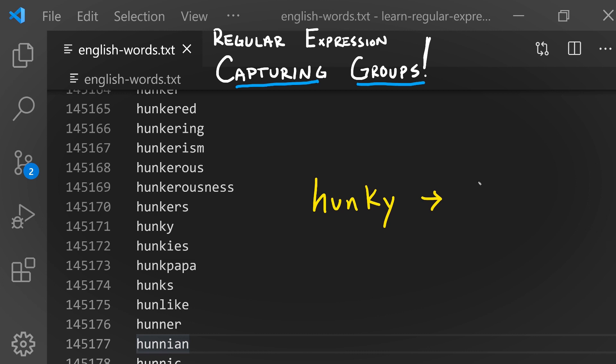Imagine a word like 'hunky' and we would like to convert hunky into pig latin. Our heuristic for pig latin is we're going to take the suffix of the word, or everything except the first character, and put that first. So 'unky'.